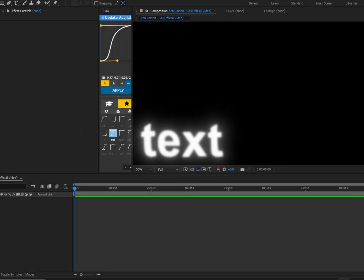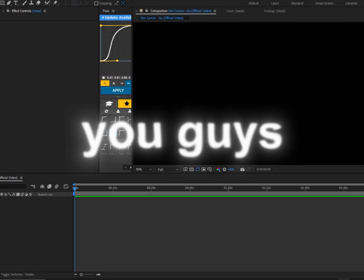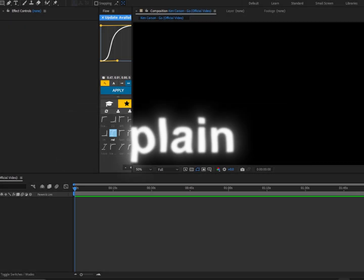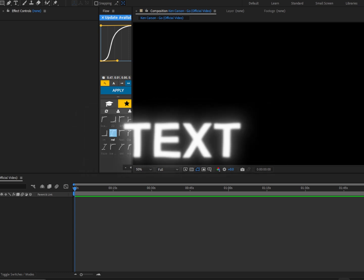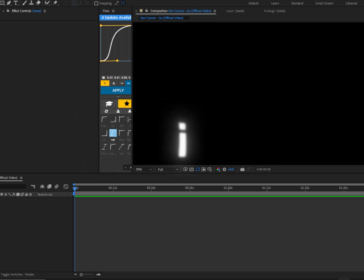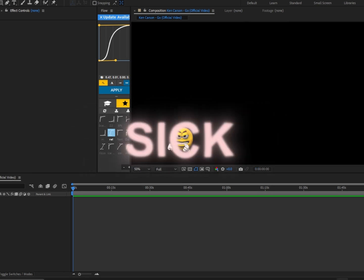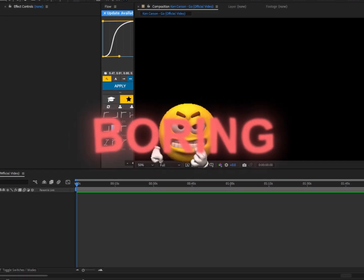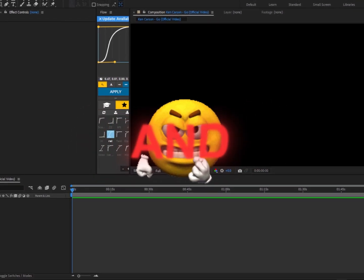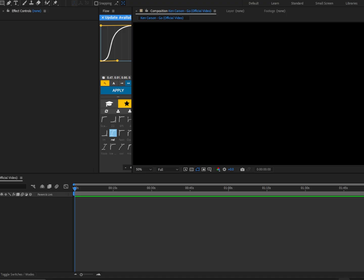Today I'm going to show you guys my favorite text effect so you guys won't have nasty, plain, boring, bland text. I'm sick of you guys having nasty, boring, plain text and I'm going to get to the bottom of it. I'm done shaming on you guys. Let's get right into it.